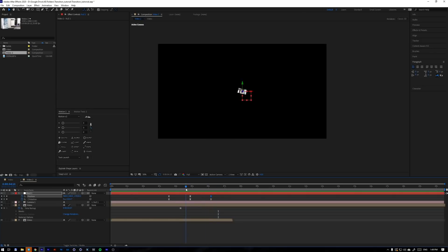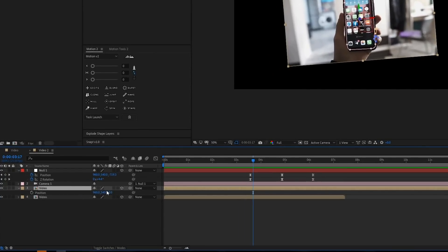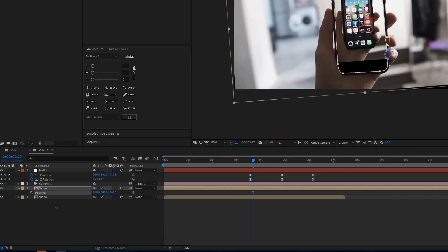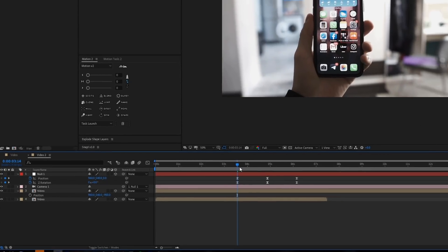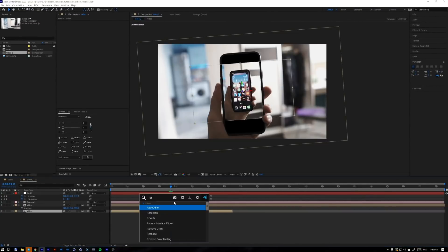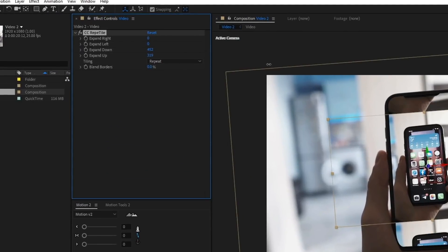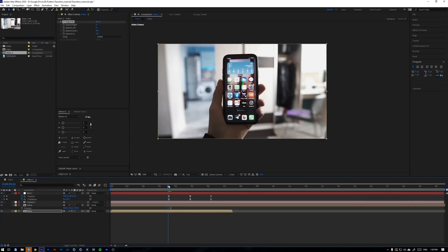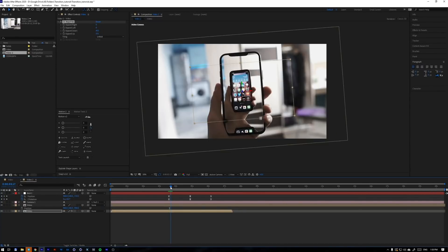Ready — now let's do some magic with the layers. We will change the position of this stopped layer: make the Z axis, for example, minus 900. Then apply the CC Repetile effect on the video, make the settings like this, and choose Unfold here. Now this layer has tiling so we won't see any black areas.